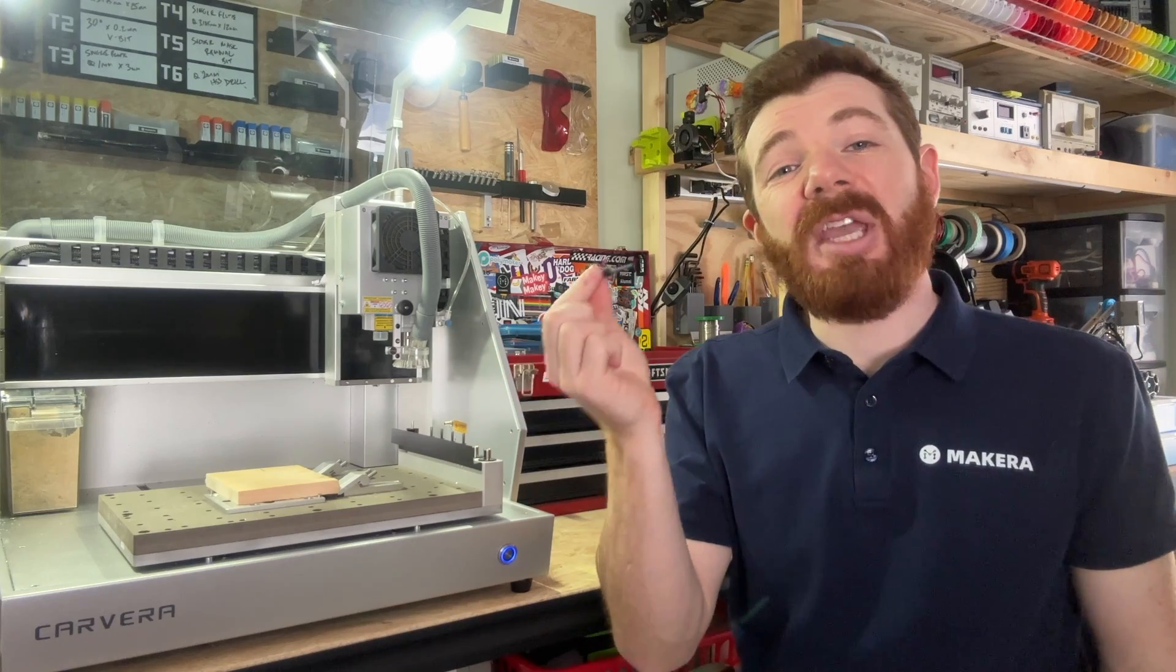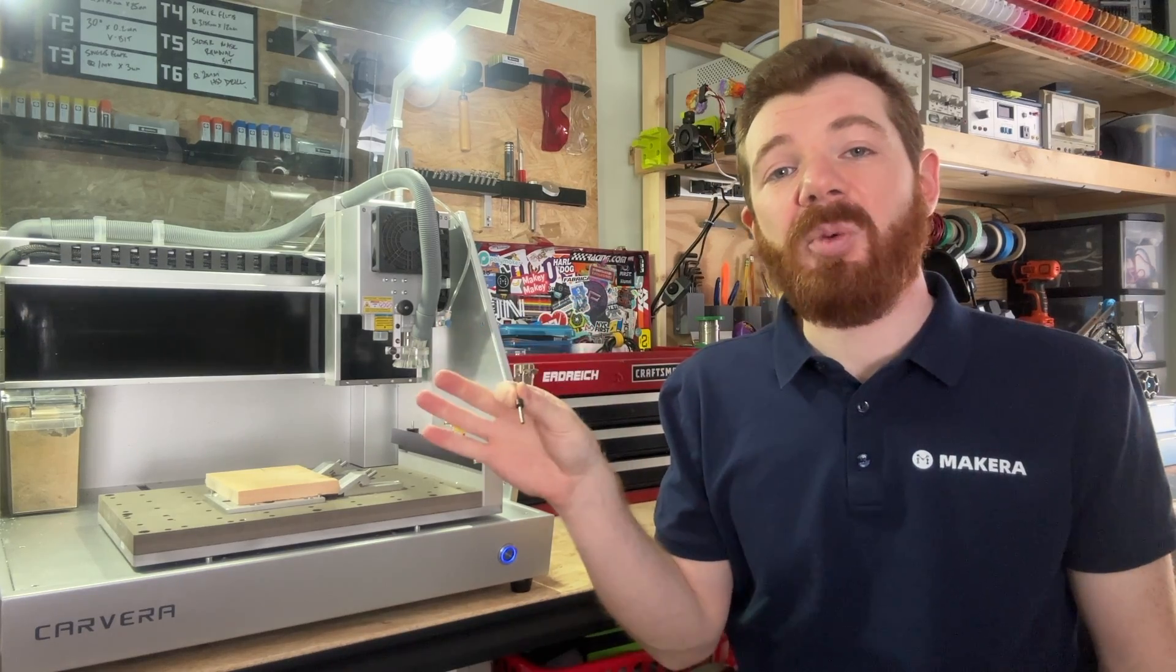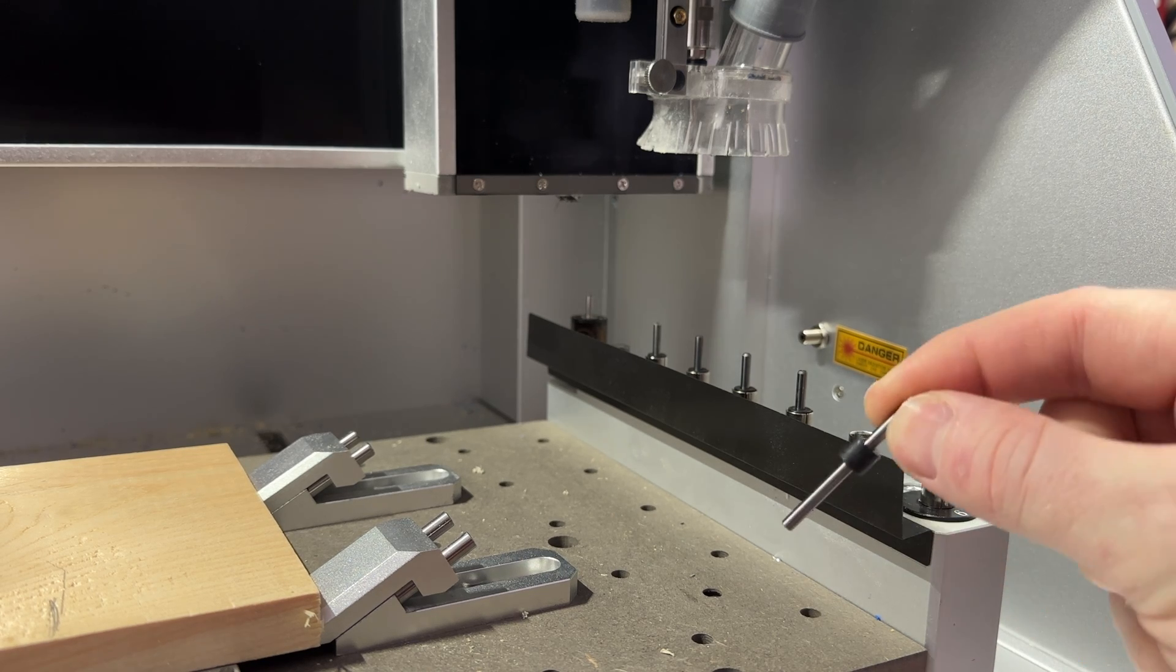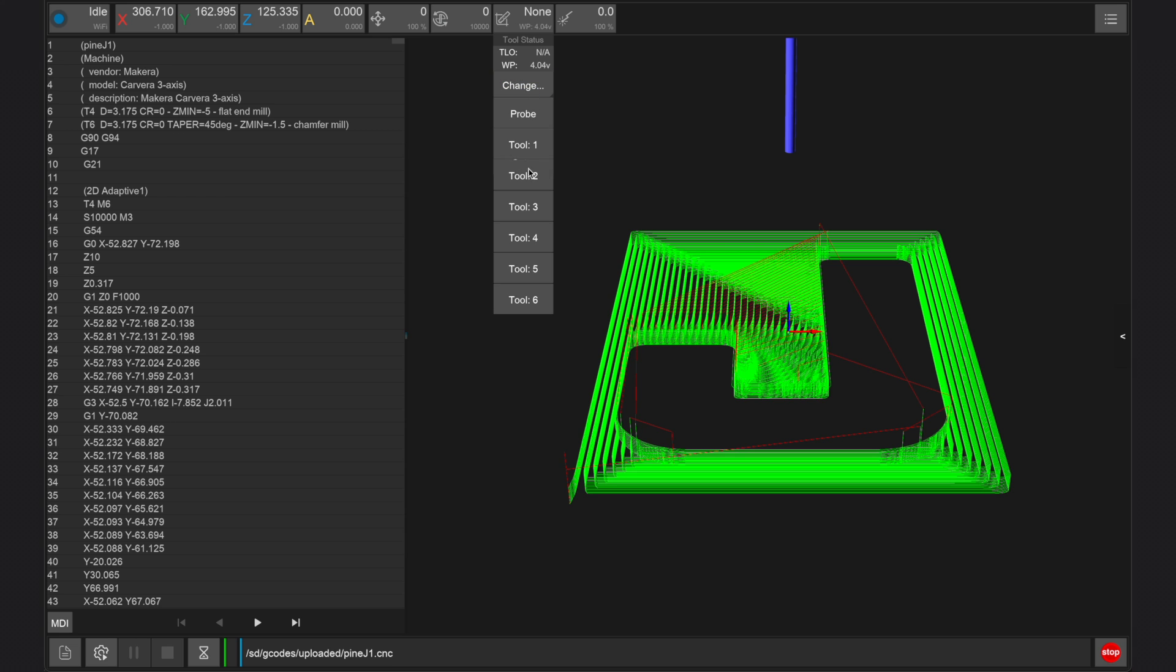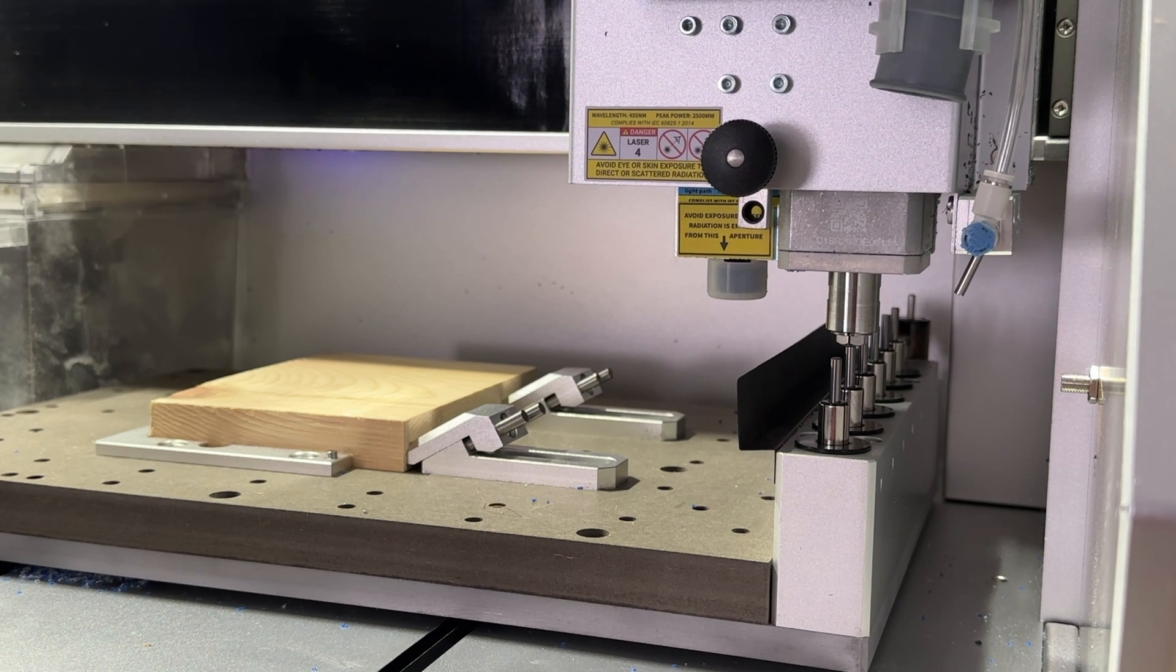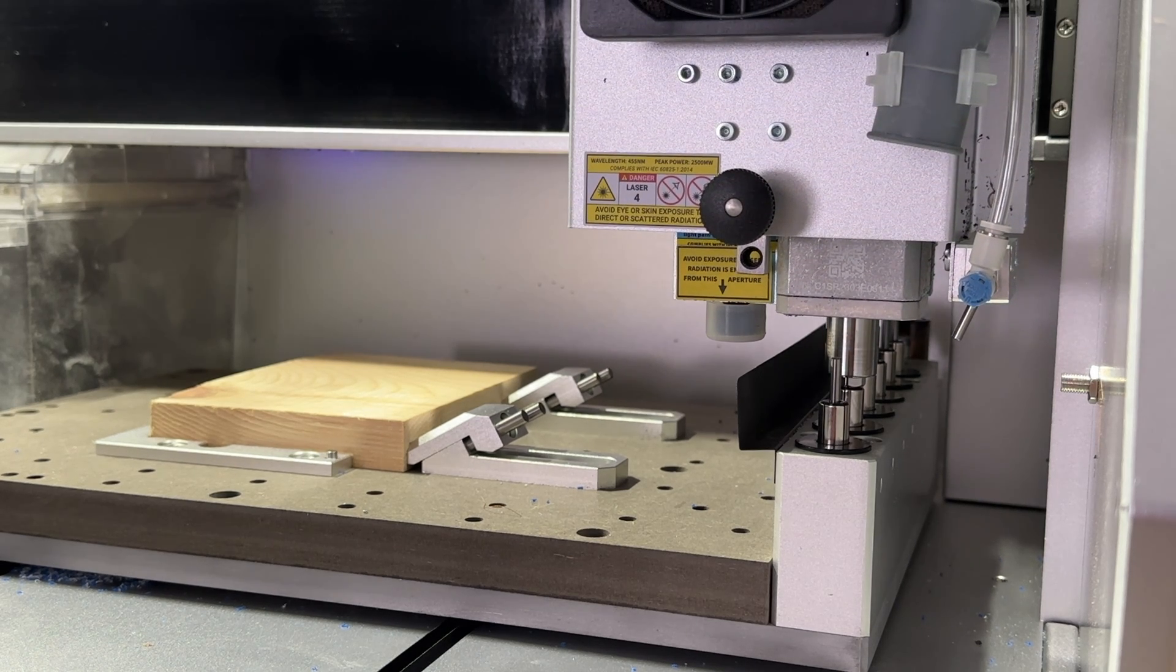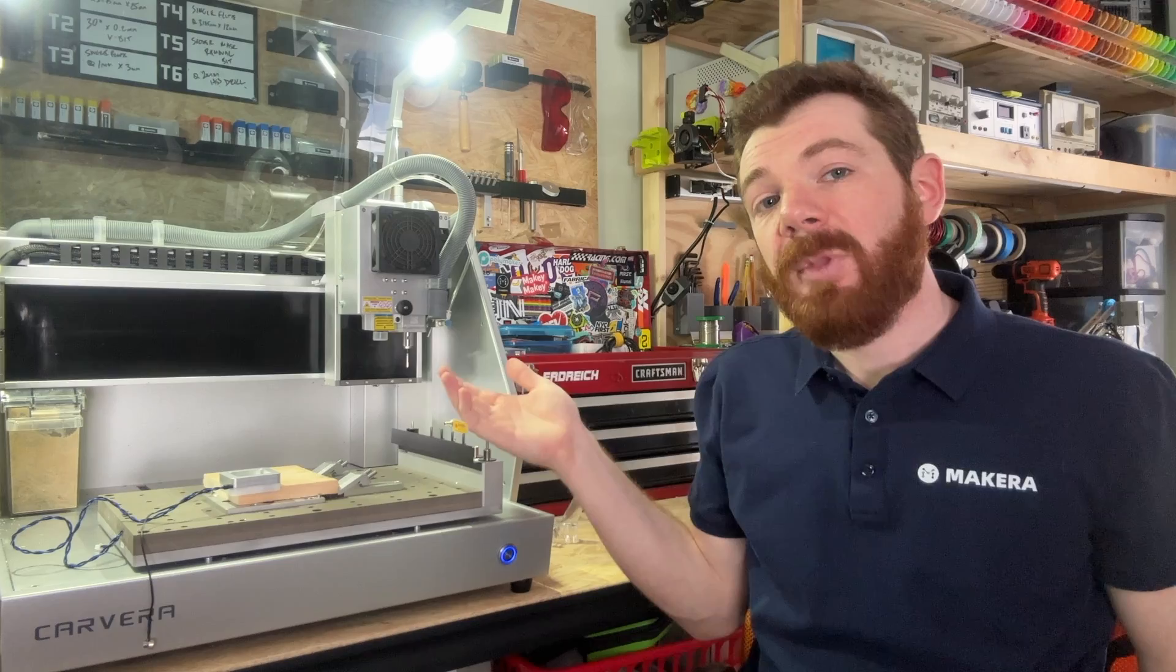Now we need to choose a tool bit to use for the XYZ probing sequence. A test rod is shipped with the Carvera and is assigned to tool slot 6 by default. You can use any tool you'd like, but the test rod's parameters are already pre-loaded in the controller. If you choose a different tool, ensure that you know its height and diameter.